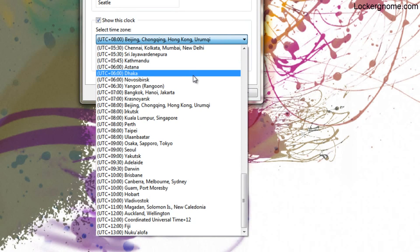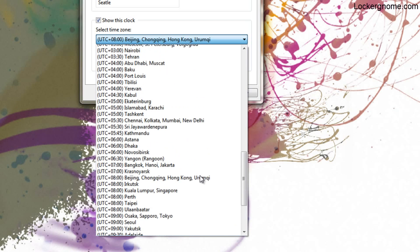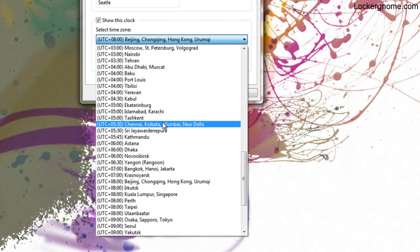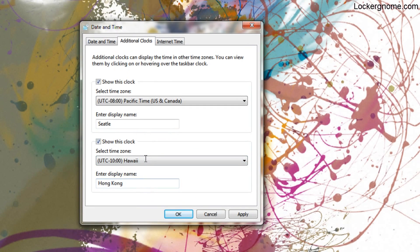I'll select another one for this video. Let's see, what's a good time zone we could pick here? Hawaii. Let's choose that.